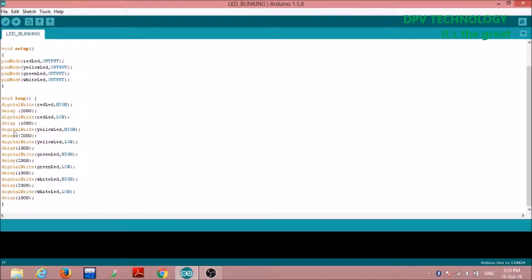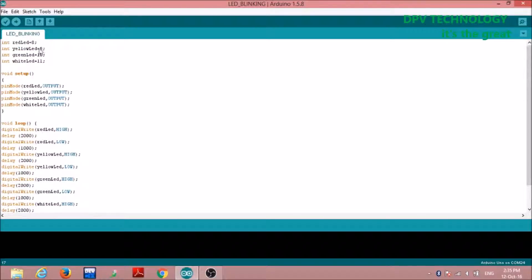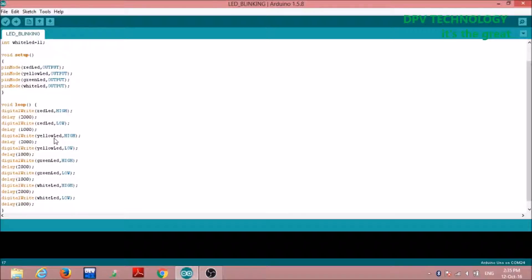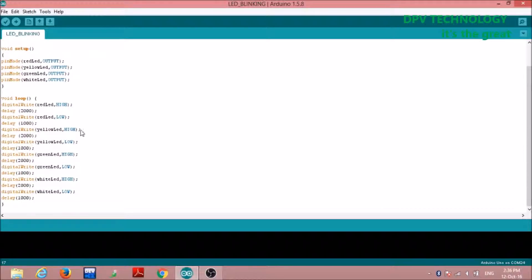Next I want to turn on the yellow LED, so I write digitalWrite(yellowLED, HIGH). The digitalWrite function supplies a high or low voltage. Here I write the pin number followed by HIGH, so it supplies high voltage. Since yellowLED is connected to pin number 9, after execution of this statement pin number 9 gets 5 volts and the yellow LED turns on.